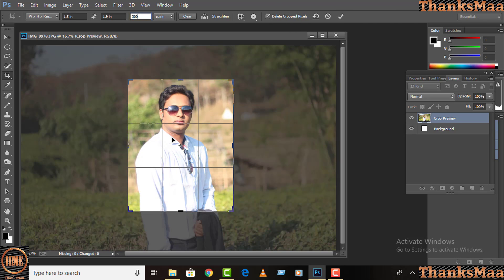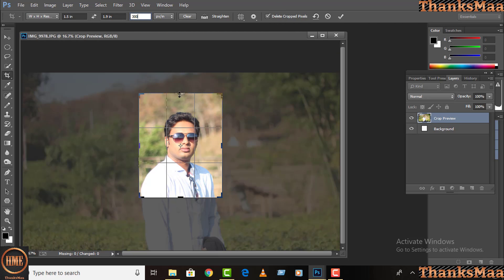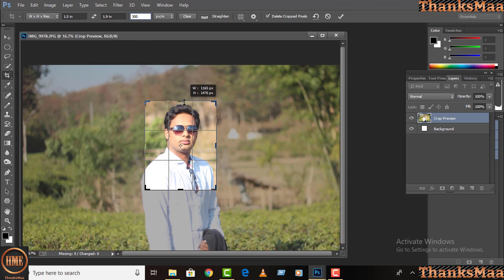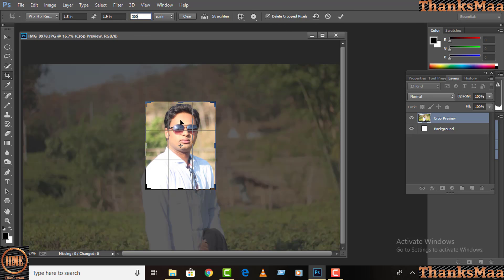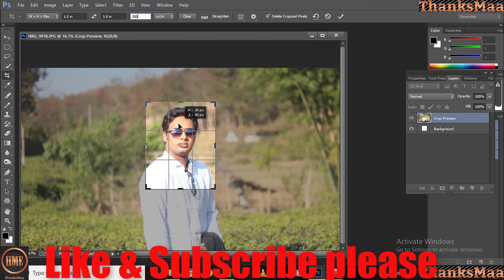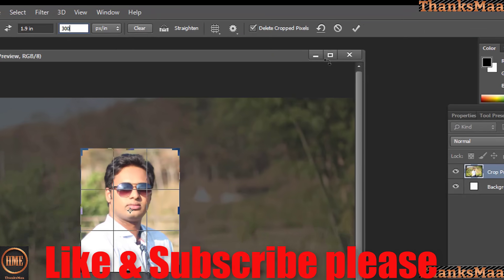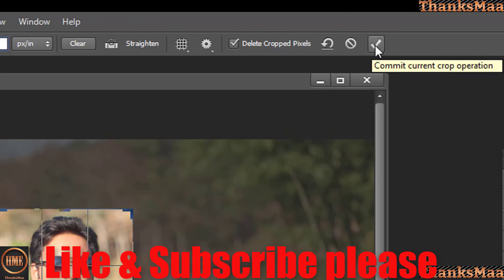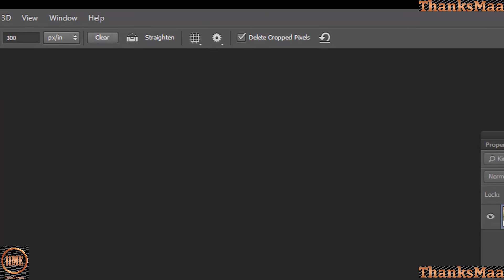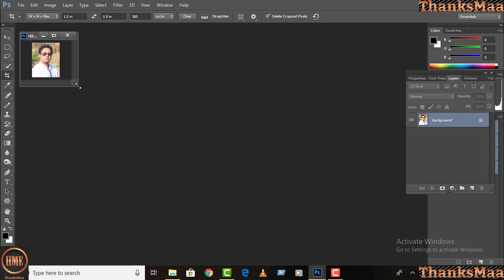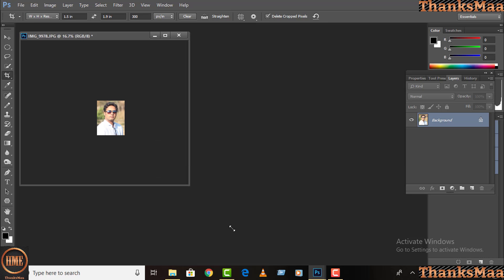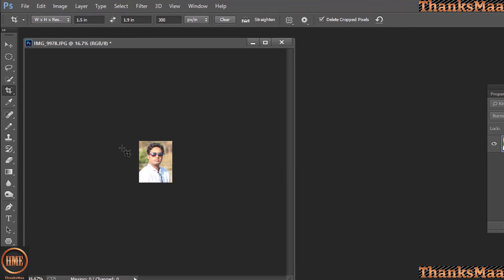According to our expectation, as we are making passport size photos, you can choose according to your wish. I think it is better. And then for cropping this picture, you can press Enter button or you can tick this button here. So you can tick this button and this is my passport size photo.